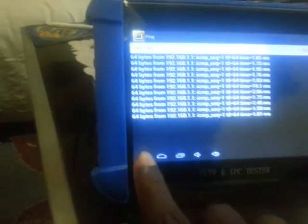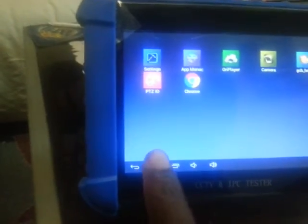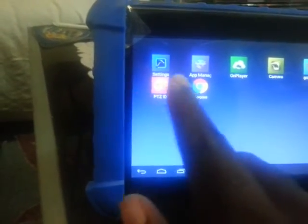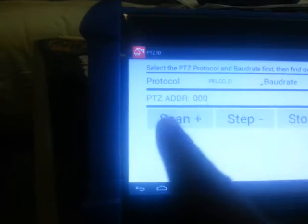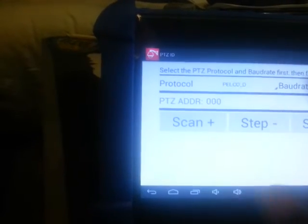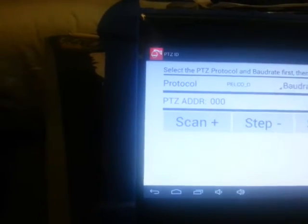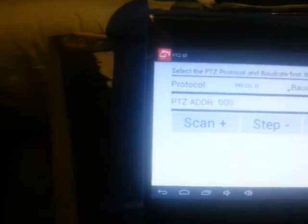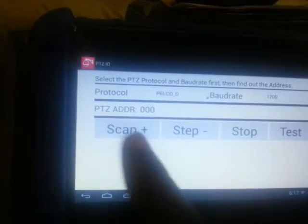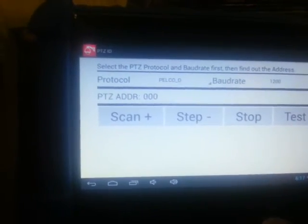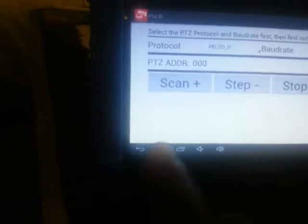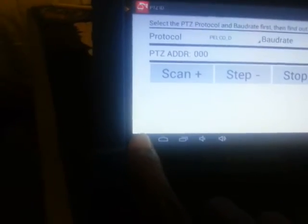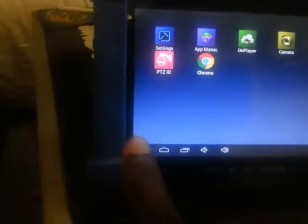PTZ, just put in your protocol, baud rates. That will be on the camera so you know what to put in, and then you press scan. You could press test and it'll sort it out. All these features will be testing as time goes along.